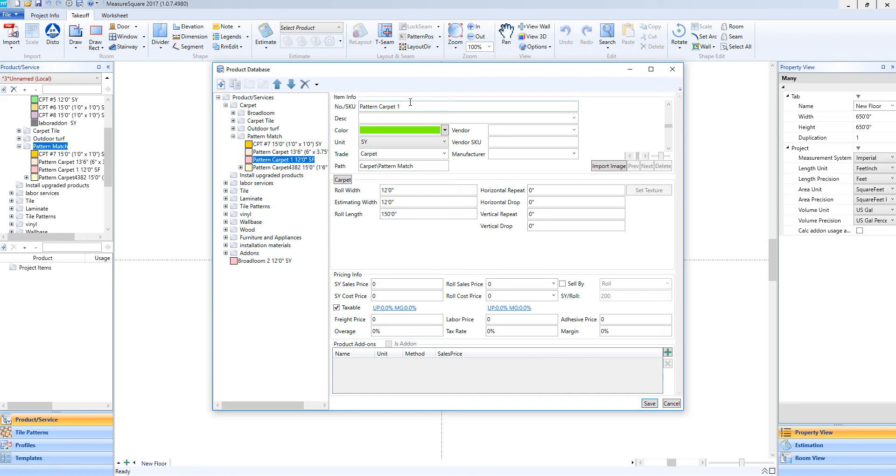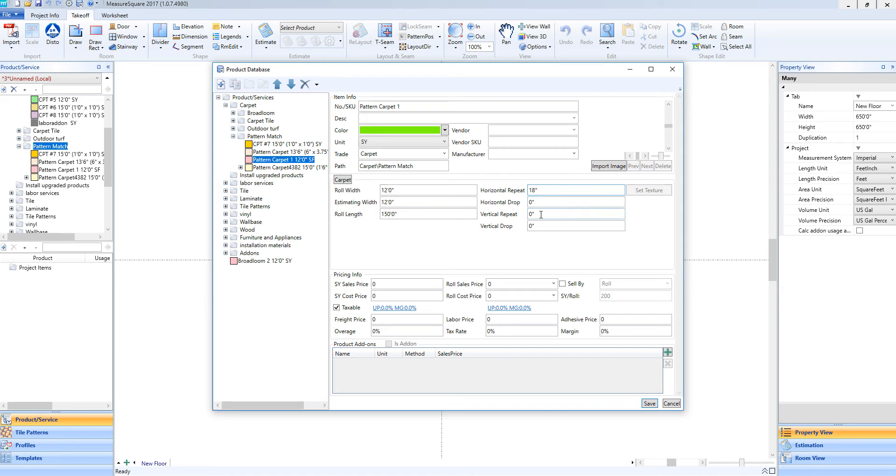Since we're working with a pattern carpet, we'll want to pay special attention to the Horizontal Repeat and Vertical Repeat fields. We'll go ahead and enter in our Horizontal Repeat information now. Once we have the Horizontal Repeat information entered in, we'll go ahead and click here on Vertical Repeat and do the same.